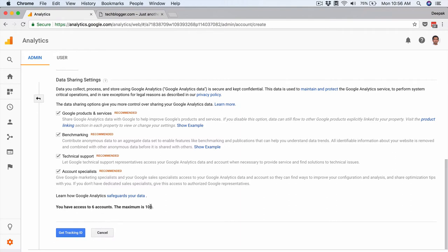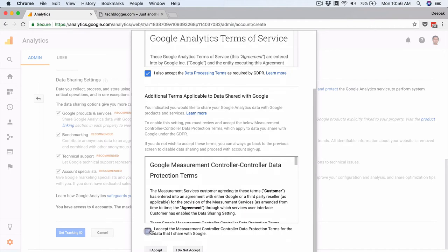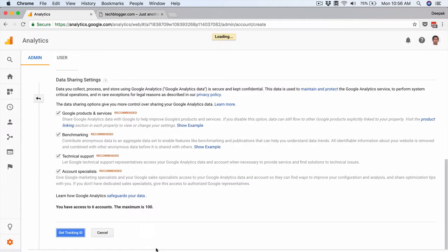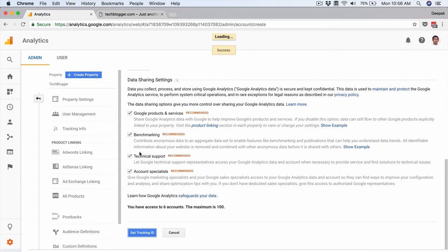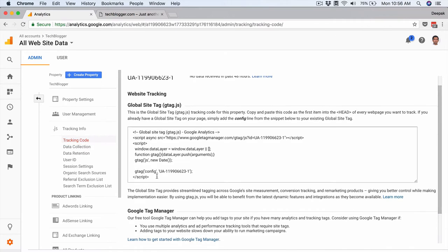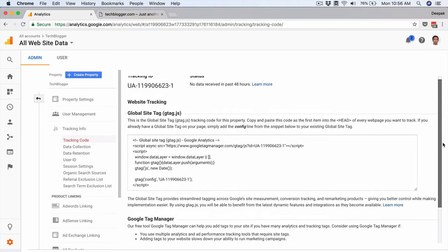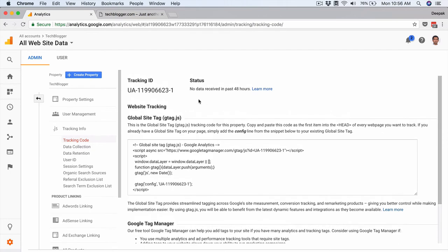You can leave all the default options checked and click on Get Tracking ID. Every Google account can have up to 100 Analytics accounts — I currently have six, so this will be the seventh. Once I click on Tracking ID I need to accept the terms and conditions. After that I get my tracking ID, which I can place on my WordPress blog. Here you can see the code that needs to be placed on all pages of my website.